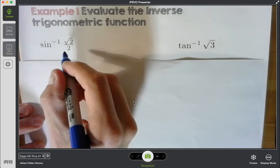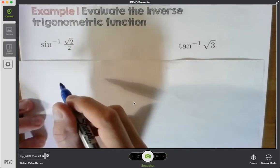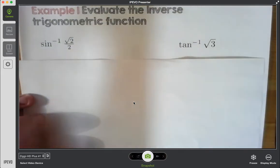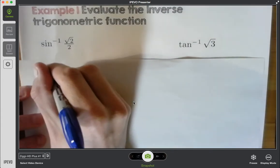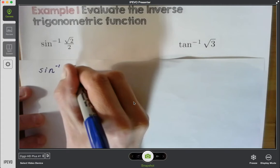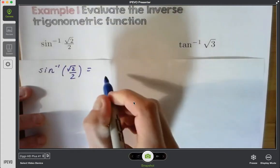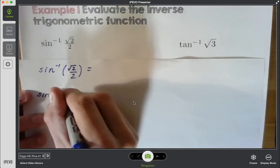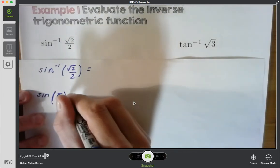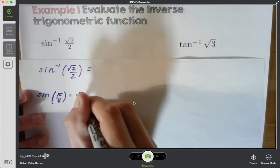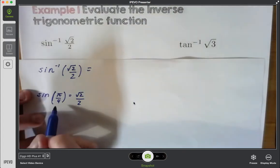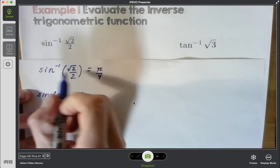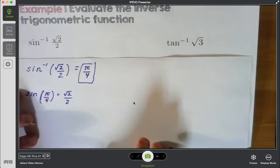We have inverse sine of root 2 over 2. What that's saying is: what's the angle measure that gives me root 2 over 2? I'll just rewrite my expression. Inverse sine of root 2 over 2 needs to equal an angle measure. I know that sine of pi over 4 — that positive first angle — is equal to root 2 over 2. So there is my answer: pi over 4. The angle measure that gives me a sine of root 2 over 2 is pi over 4. That's what they're looking for when you're evaluating inverse trig functions.